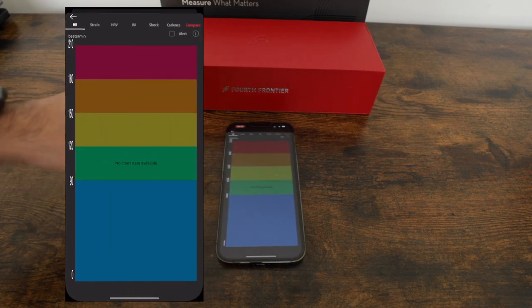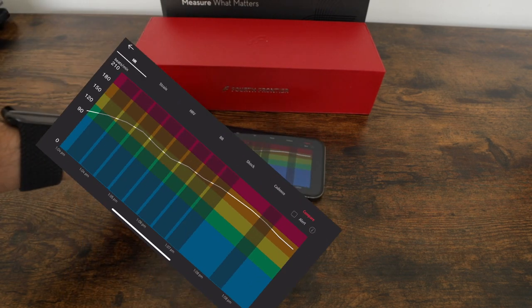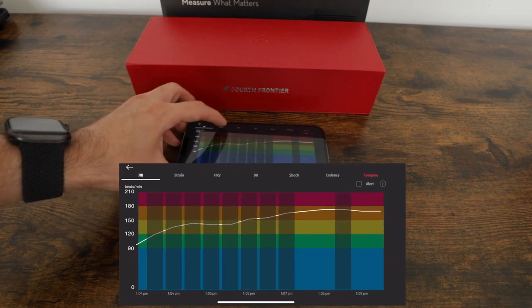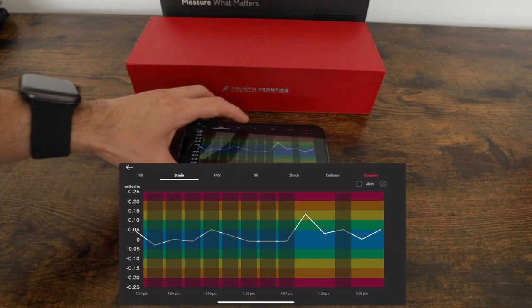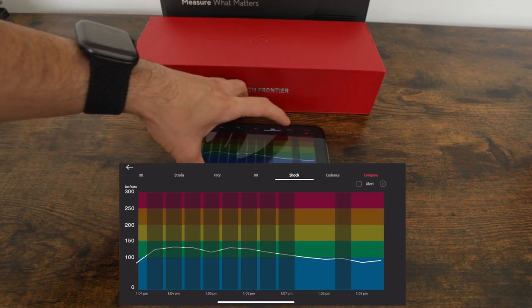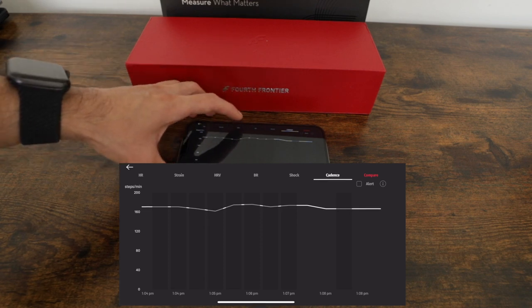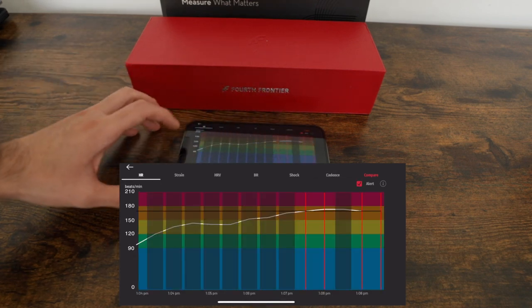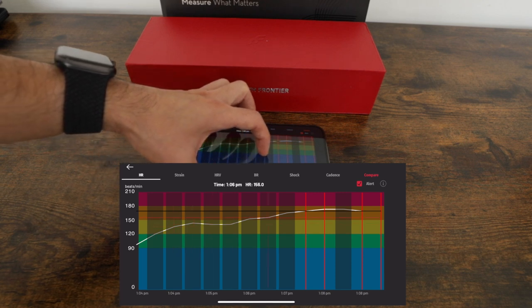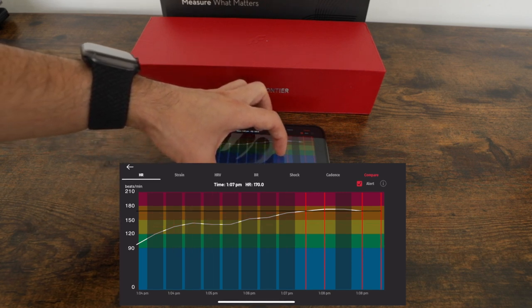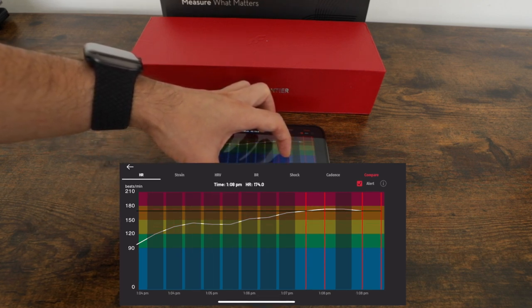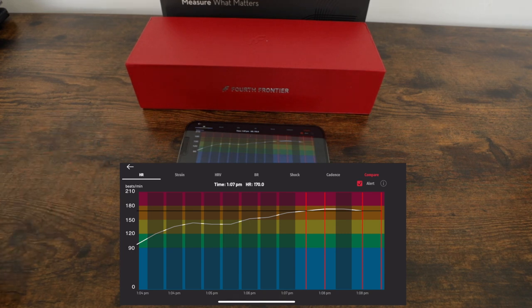These are the graphs for my workout today. You can see my heart rate and we can also look at things like my strain, breathing rate, shock, and cadence all throughout my workout. Here are all my heart rate alerts that I got where I was above 170 beats per minute. You can scroll through and see exactly what your heart rate was at any given moment during your workout.